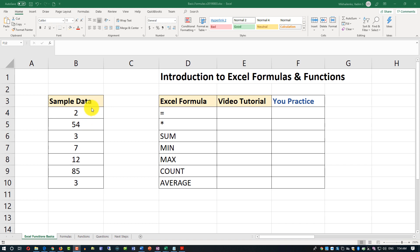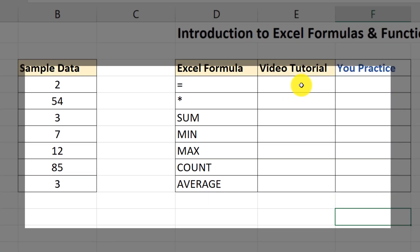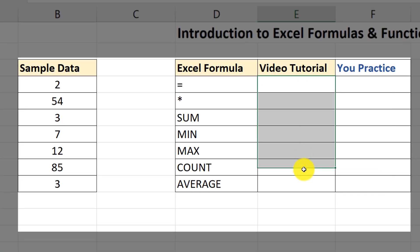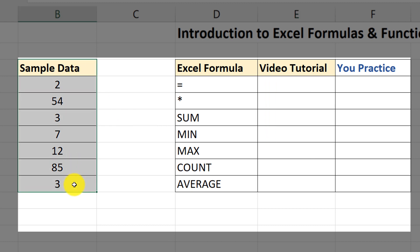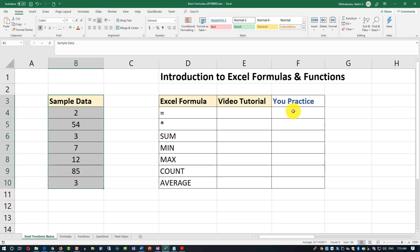I'll be completing my operations in this column here based on the sample data that you see on the screen. I'd like you to download this workbook so you can practice yourself and either follow along or maybe later do the same exercises on your own.